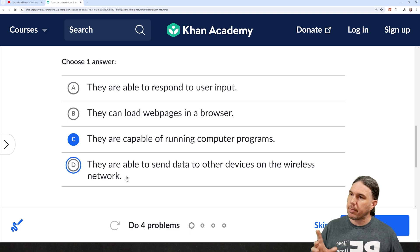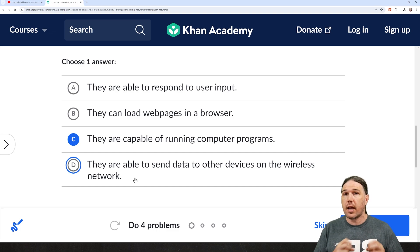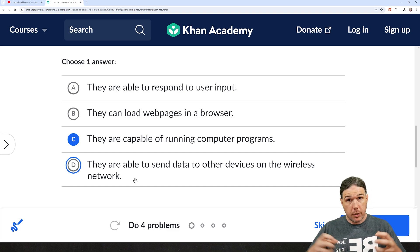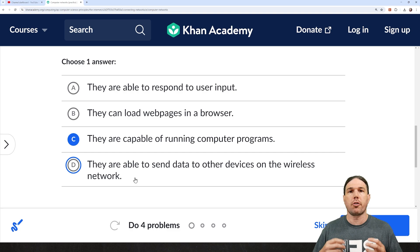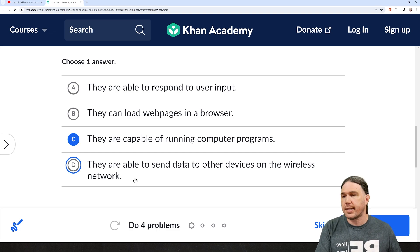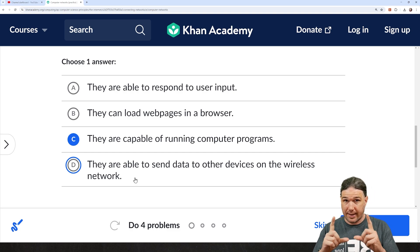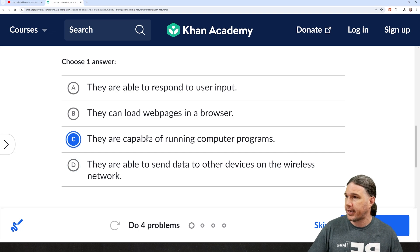They are able to send data to other devices on the wireless network. So a computing device does not need to be able to send data to be a computing device. In order to be on a network, it does, but to be a computing device, a calculator is a computing device. So, running computer programs.